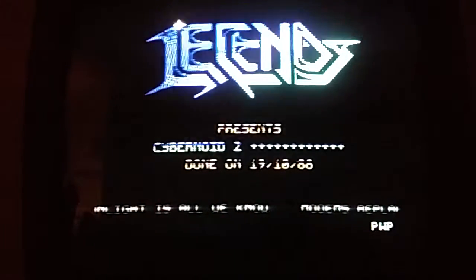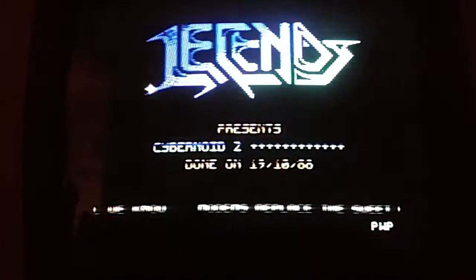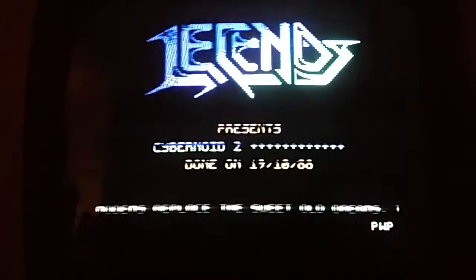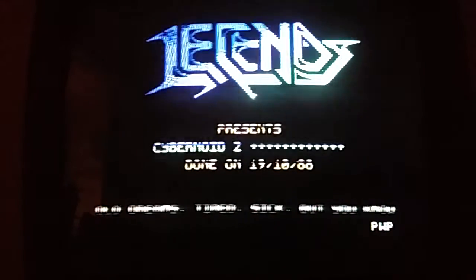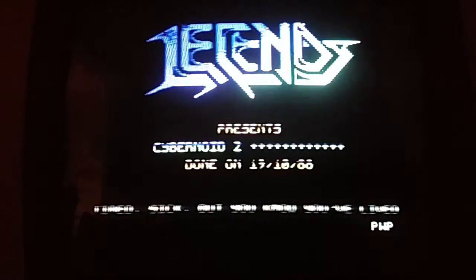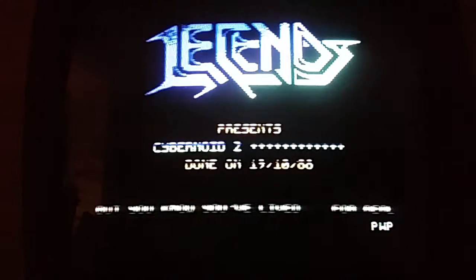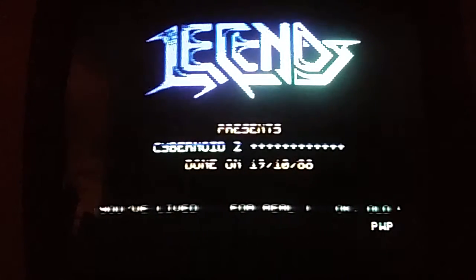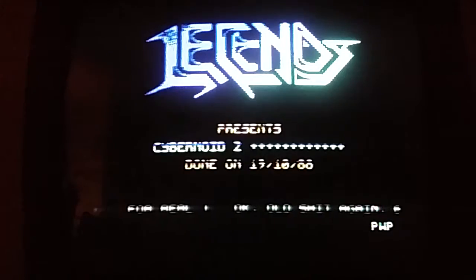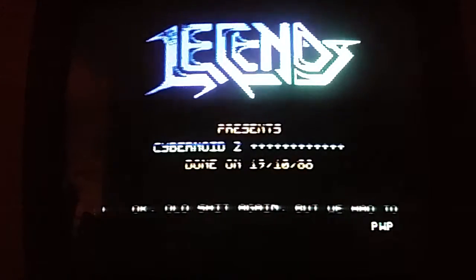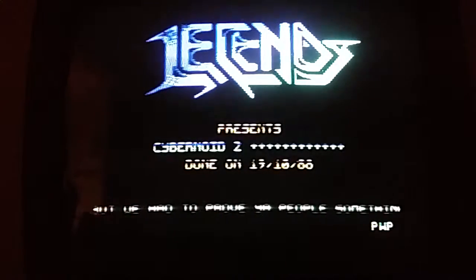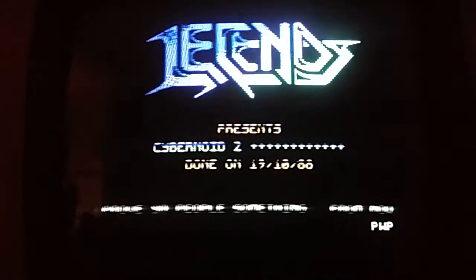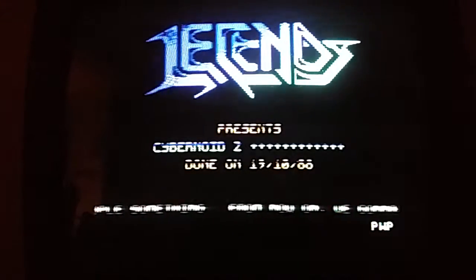That took not even 10 seconds to load probably. Yeah, so I'm really, really impressed by the Jiffy DOS chip. I highly recommend it for anyone.